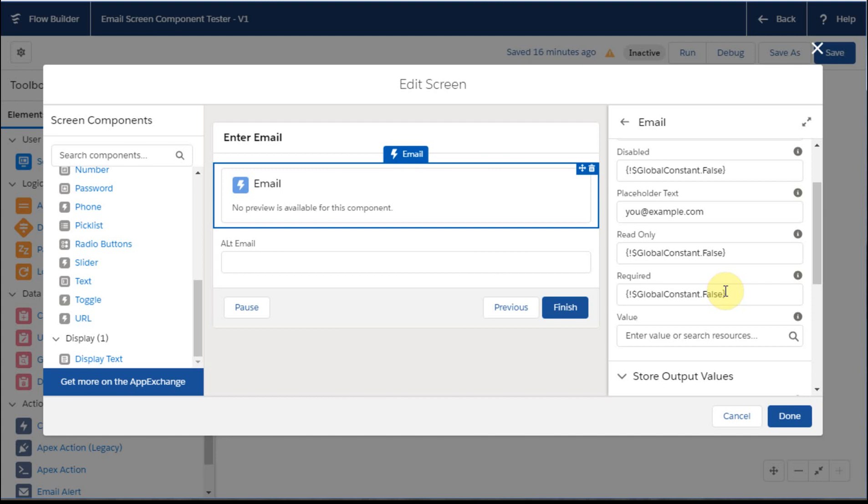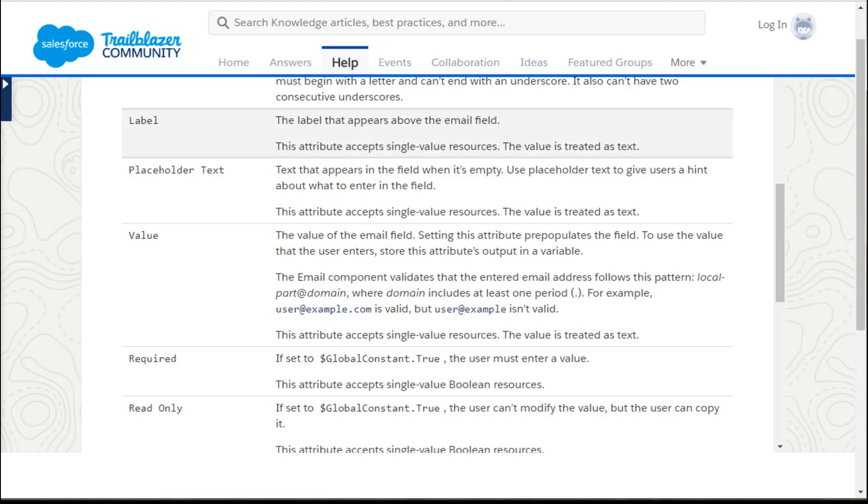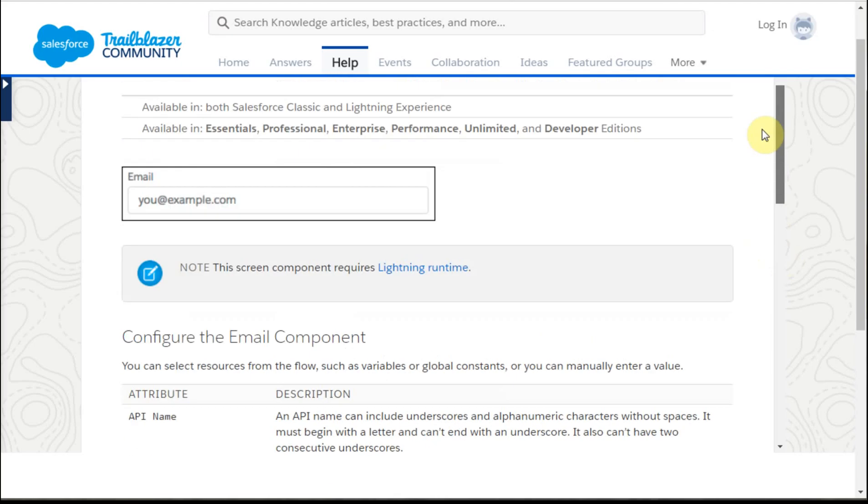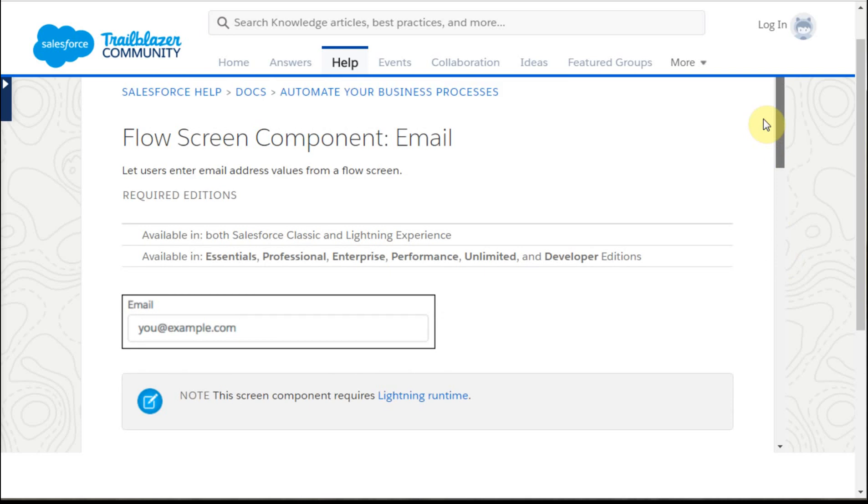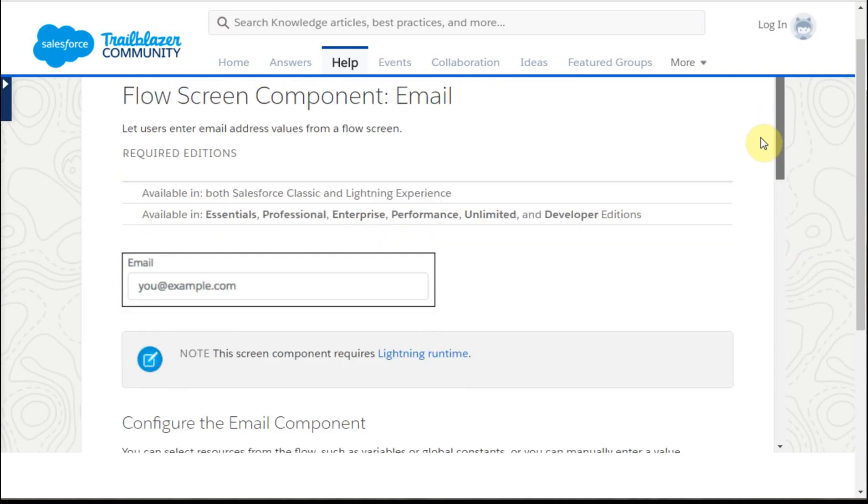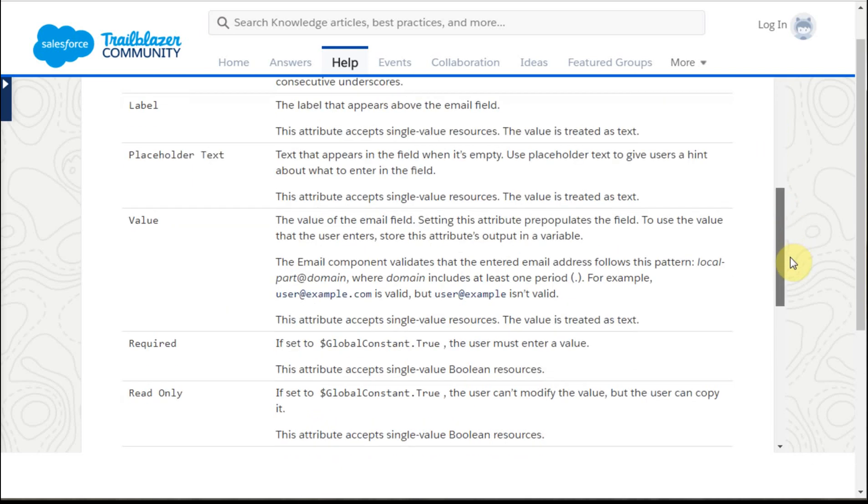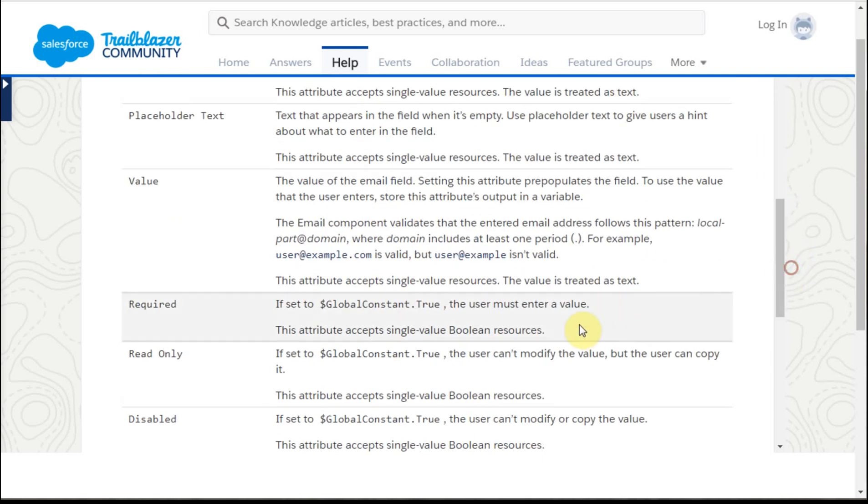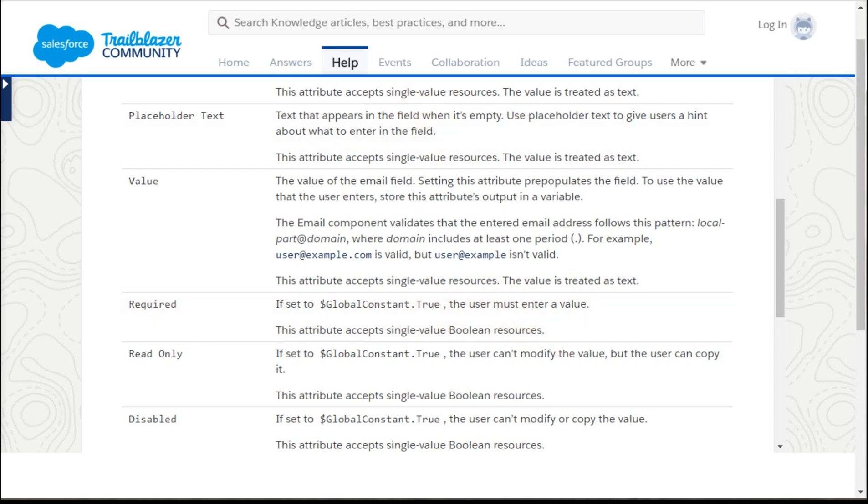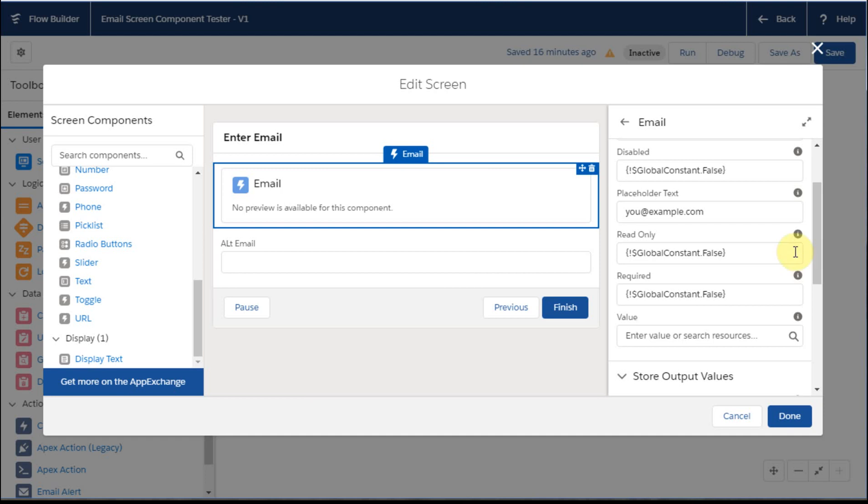So this is a default, but what I did was to go out and take a look at this. There's a good help screen that's called flow screen component email. And what it does is tell you that if you set it true, then somebody has to enter a value, and there's other information about the fields.